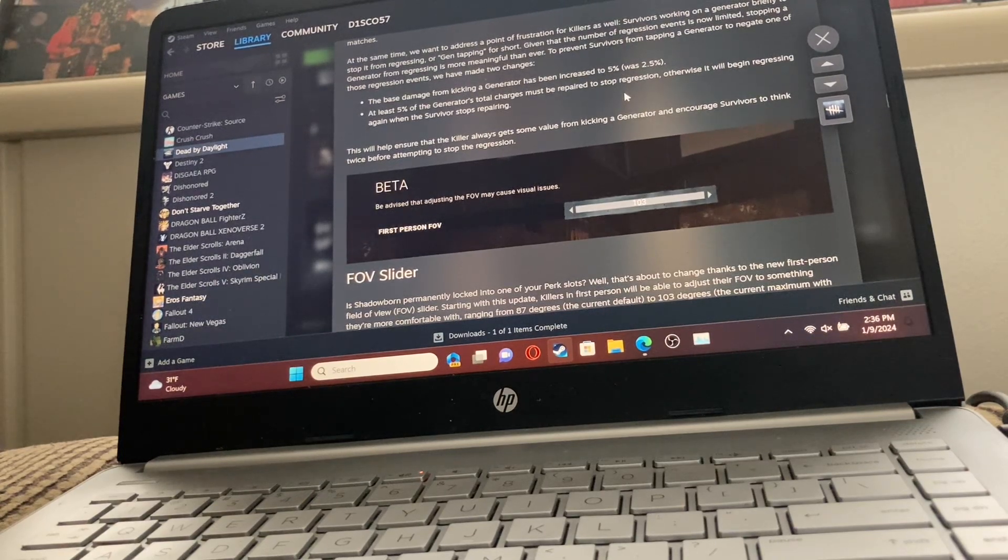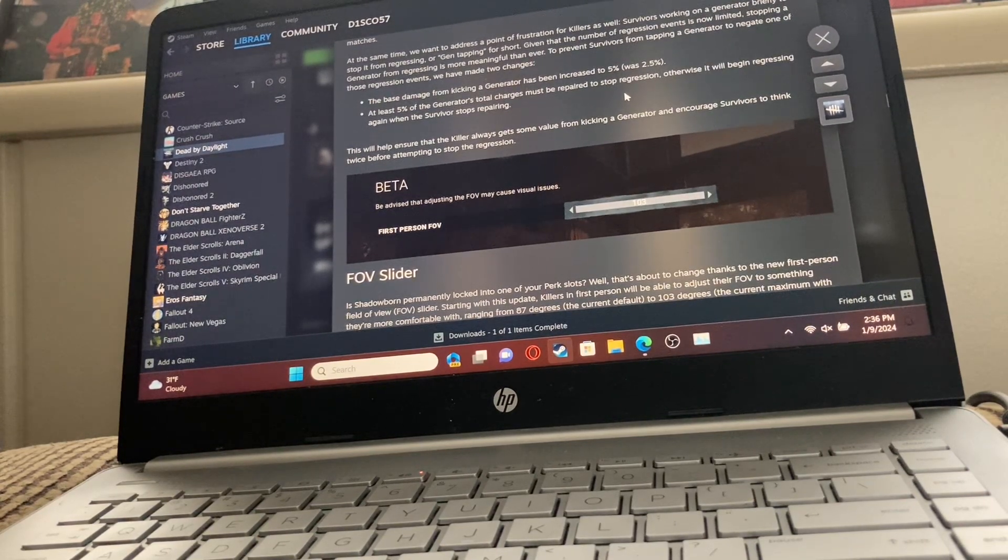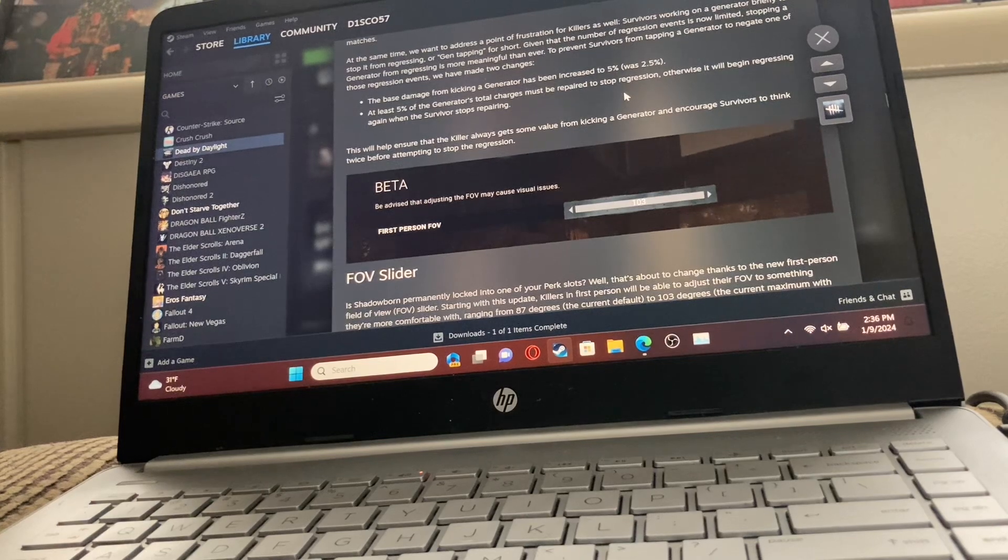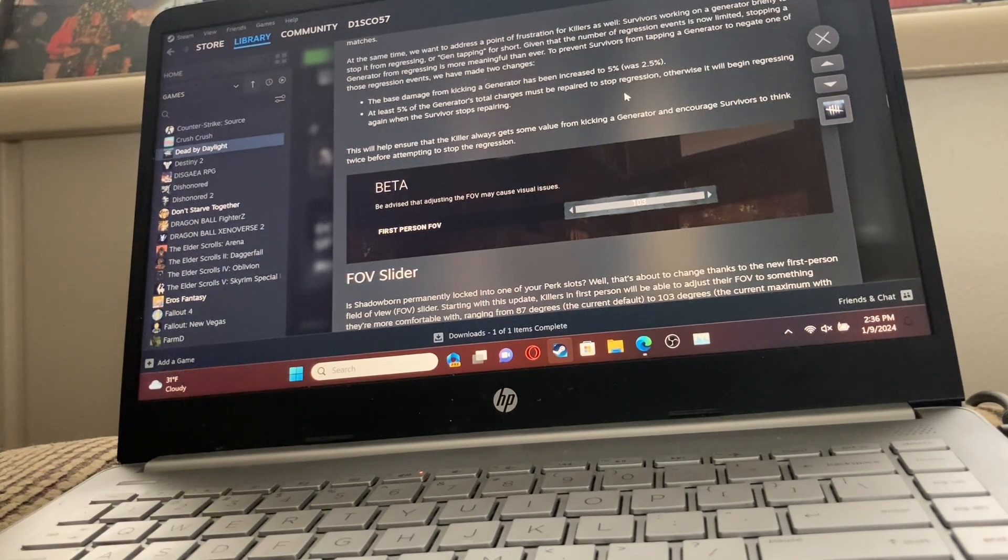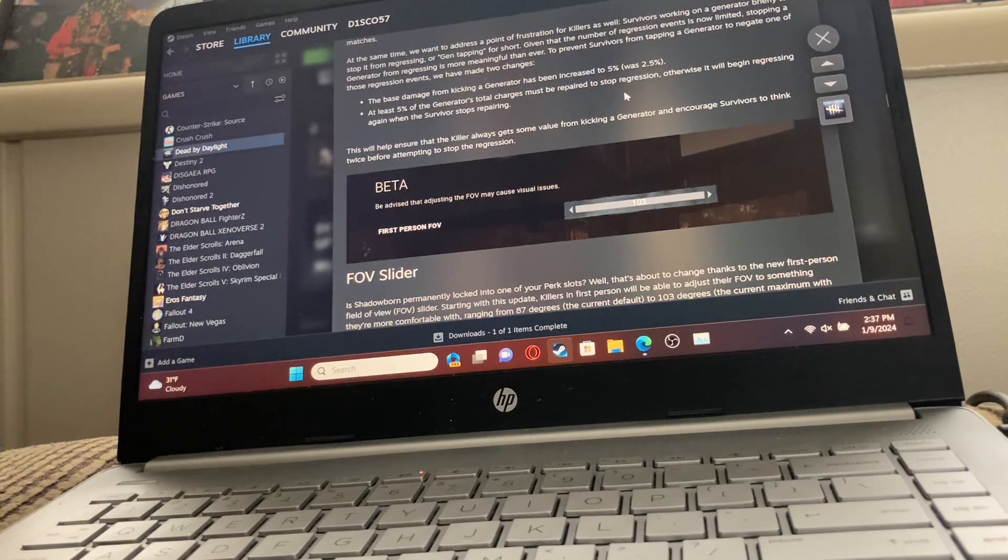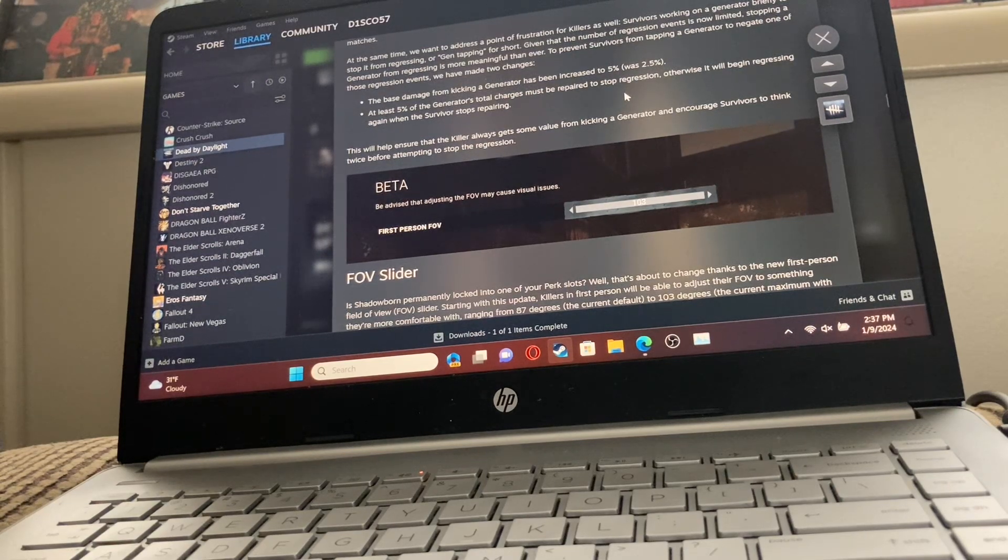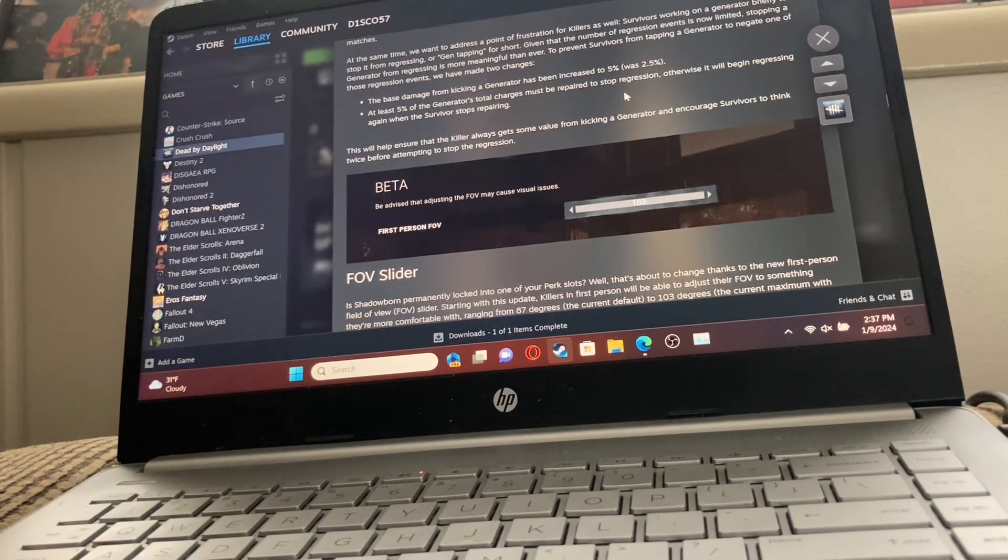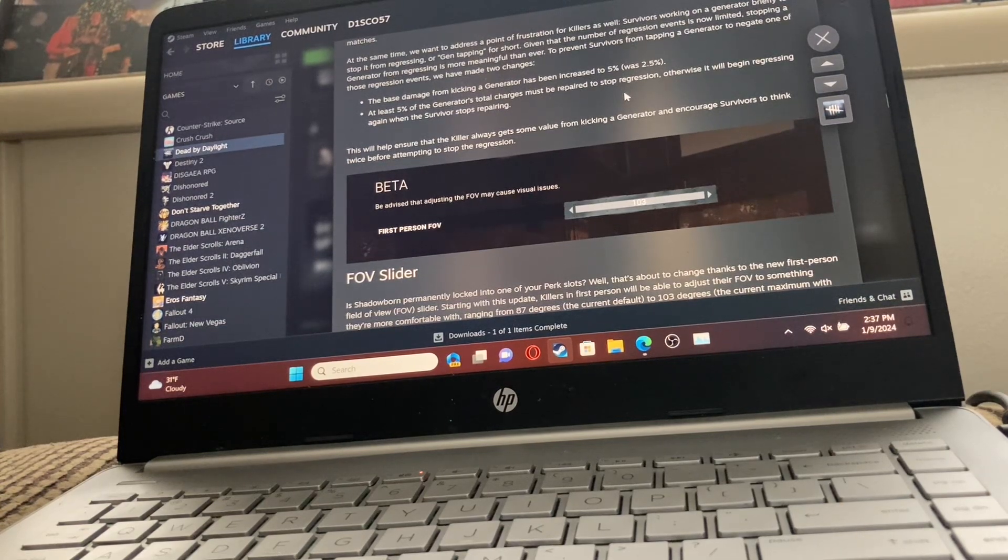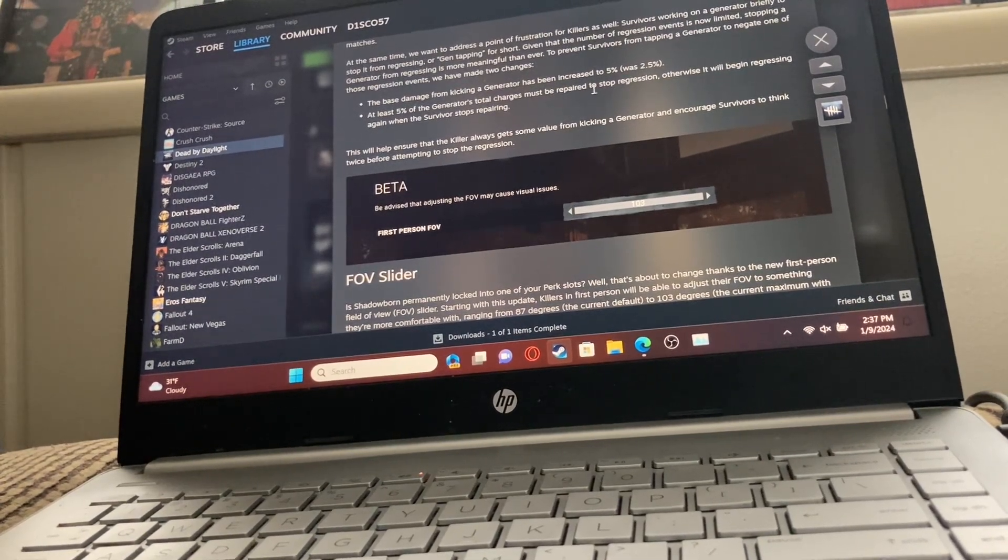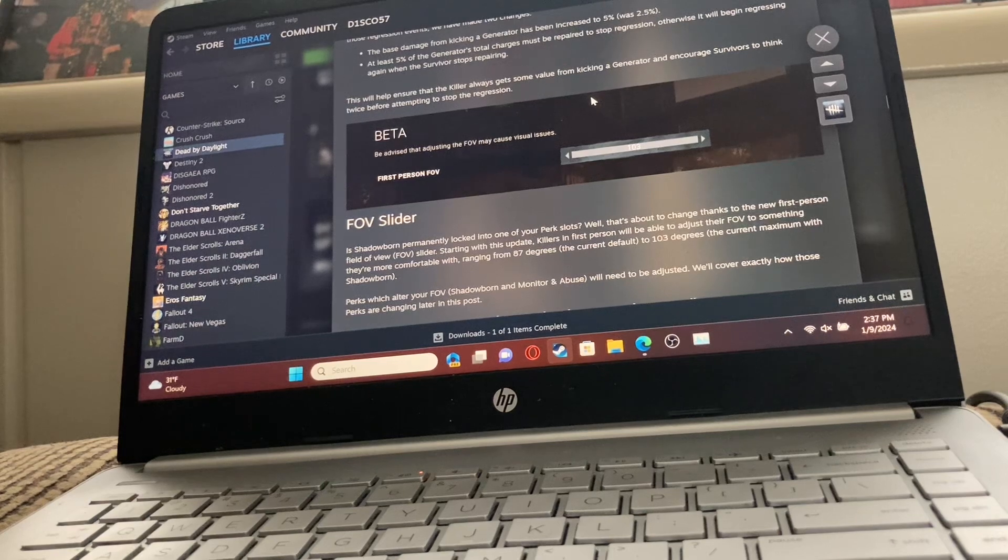The killer has more impact on 3-genning because sure, the survivors could end up on gens close together, but if the killer is actually playing the game normally, then that's not an issue. But if the killer is doing the 3-genning gameplay, then the killer has a lot of say in how 3-genning happens. So the fact that got nerfed in such a crucial way is huge and makes me super excited.